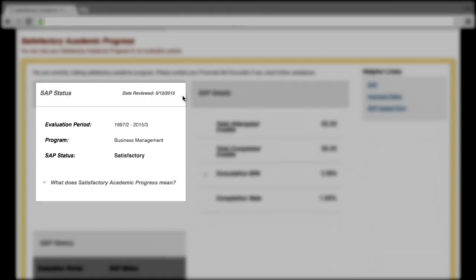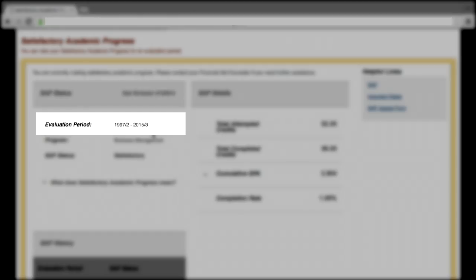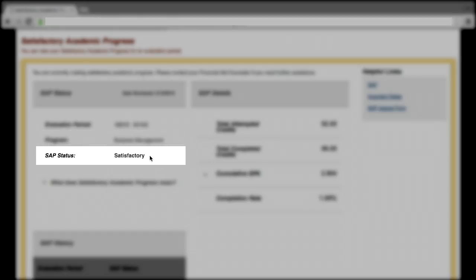In the SAP Status section, it will provide the date of the SAP calculation, evaluation period, the program of study at the time of review, and your SAP status. Click on the question below to learn more about what your SAP status means.